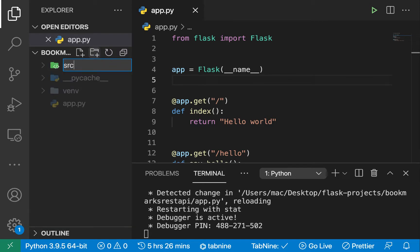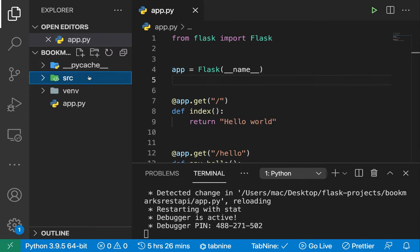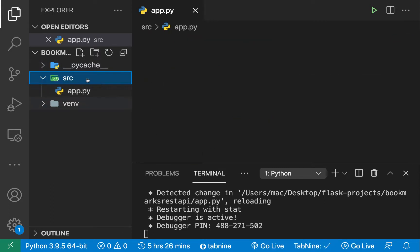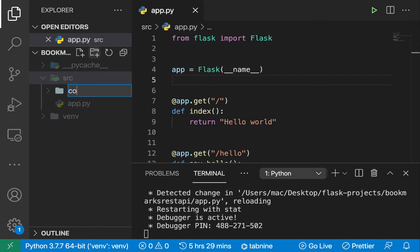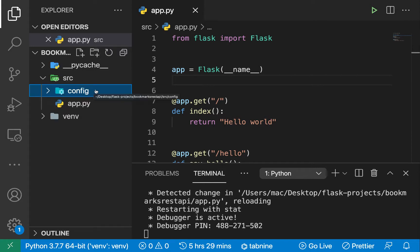I'm going to start by creating a few files and folders. The first thing I'm going to do is create an `src` folder, which will host all our application code. I'm going to move our existing code into `src` because now all our application code will be here. Then I'm going to create a `config` folder, which will host all the boilerplate configuration for the different modules we are going to be working with.